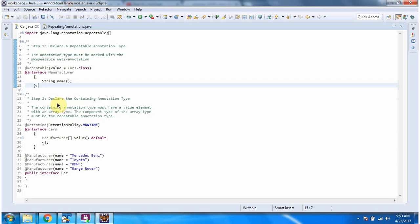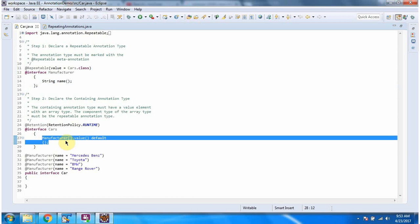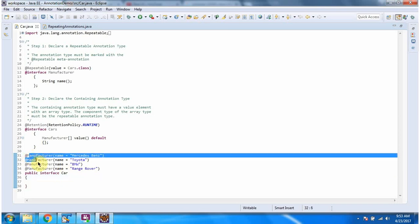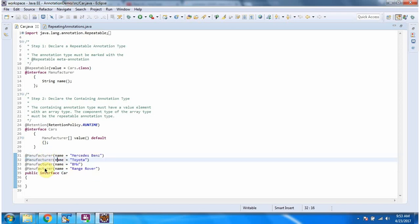Step 2 is to declare the containing annotation type. Here I have declared the Cars annotation, and this is the containing annotation type which contains the repeatable annotation type, which is Manufacturer. Here I have declared the interface Car and applied the Manufacturer annotation multiple times, so this is the repeating annotation type.